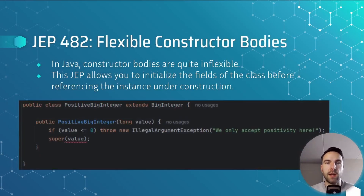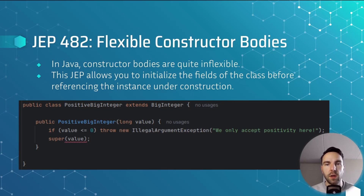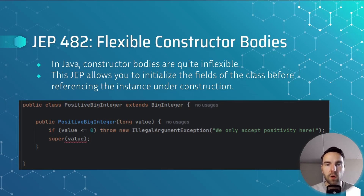Lastly, JEP 482 introduces flexible constructor bodies. In Java, constructor bodies are quite inflexible — explicit calls to super() or this() must be made before doing anything else. This JEP adds flexibility by allowing you to initialize fields of the class before referencing the instance under construction, so for instance you can validate a field's value before calling the superclass constructor, which would be unnecessary if the validation fails.